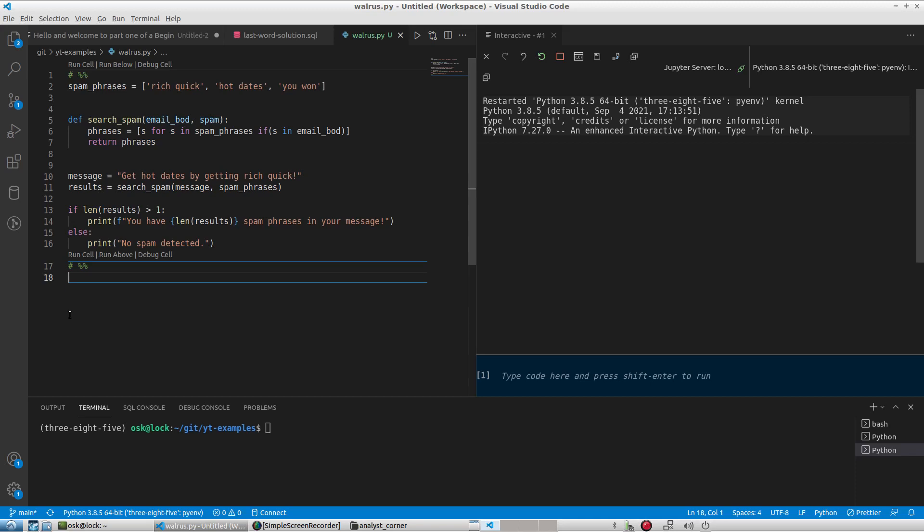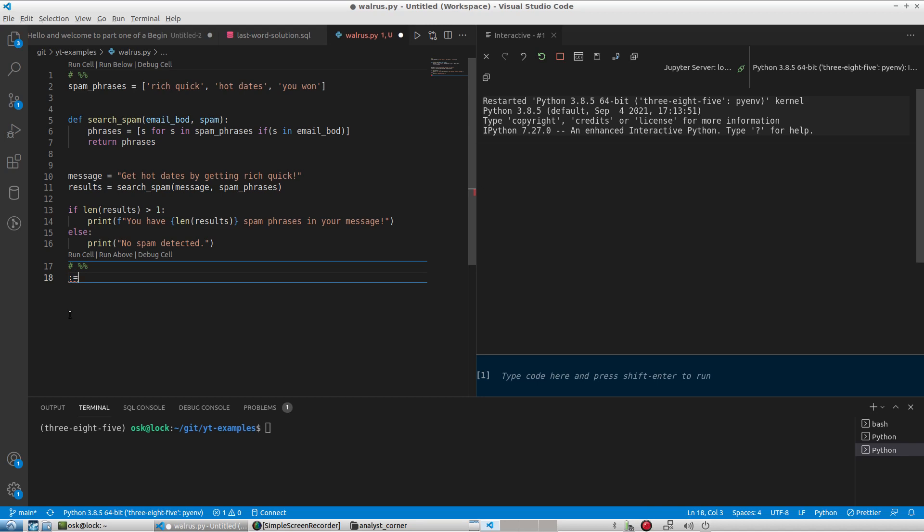Hey guys, welcome back. Today we're going to be talking about the walrus operator, and that is more likely why you're here because you've seen this very interesting looking colon equal sign in Python code.